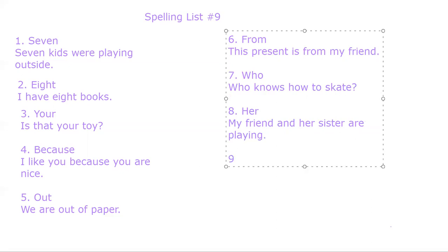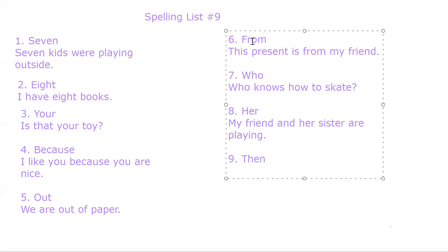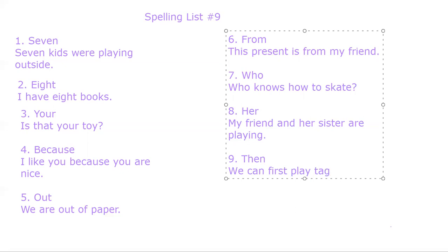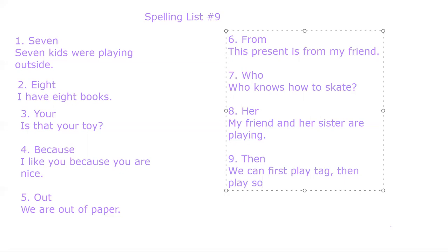Number nine. Then. T-H-E-N. Then. We can first play tag, then play soccer.